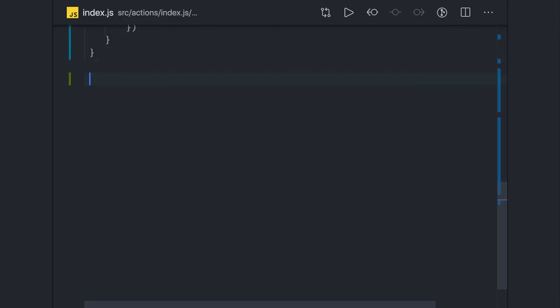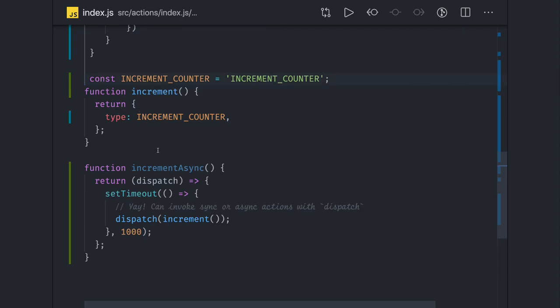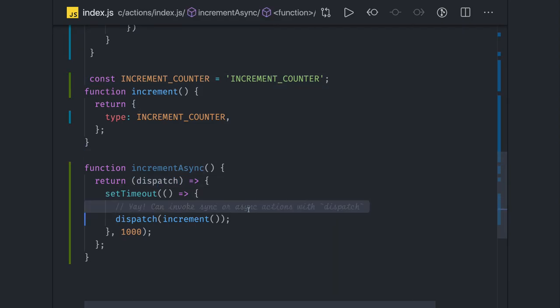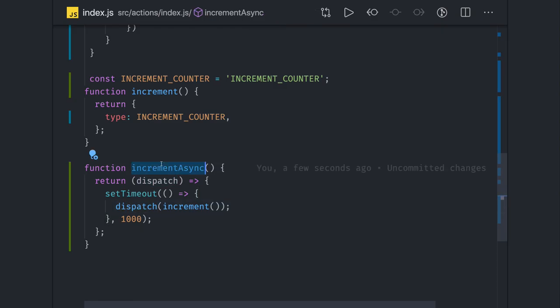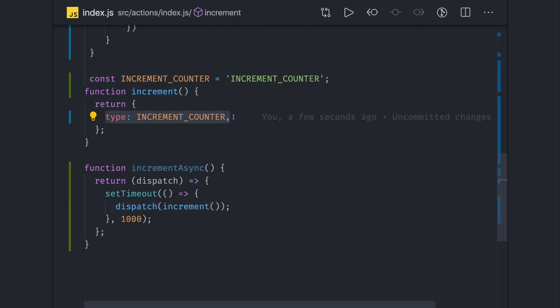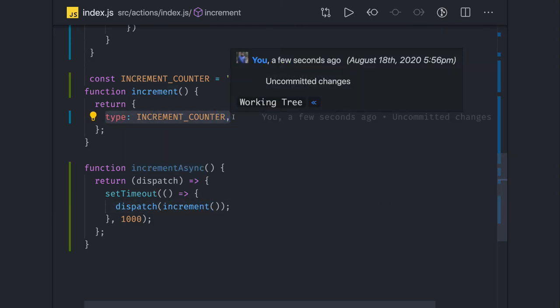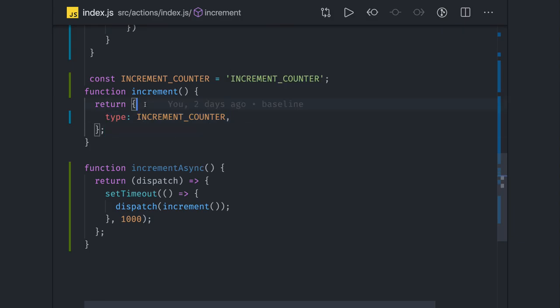If I talk about this example, this example also helps us to understand - this increment function here we are dispatching this increment function after some time. So your actions will wait because we are using this Redux Thunk library which will make it wait for three seconds.